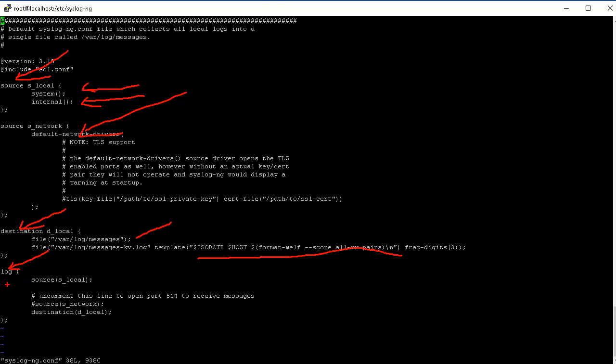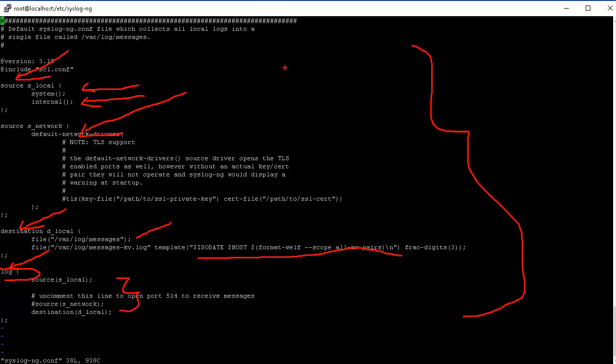The log statement actually connects the source and the destination. In between here you can do different kinds of parsing, correlation, alerting - a whole bunch of different things we'll cover in the next videos. This is how SyslogNG is compiled and built and this is the basic SyslogNG configuration that comes with the installation.